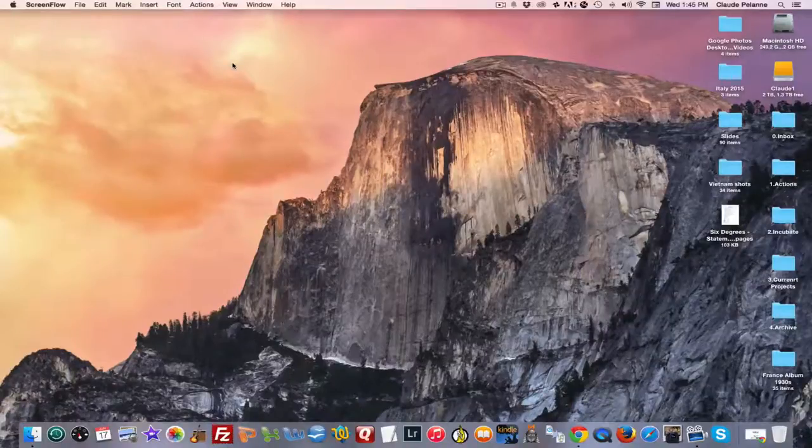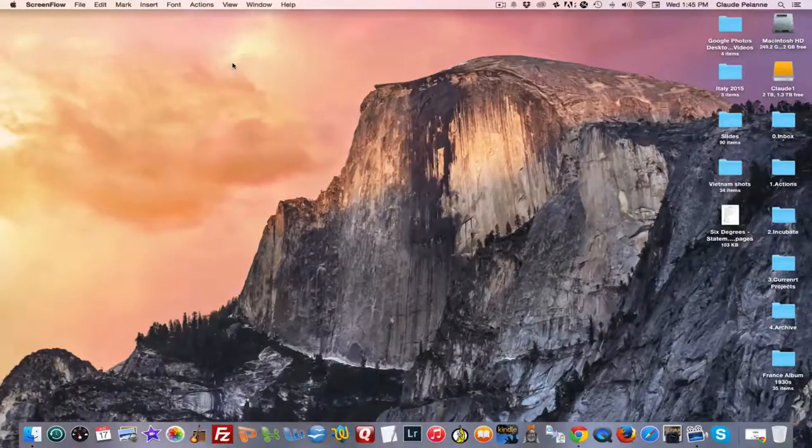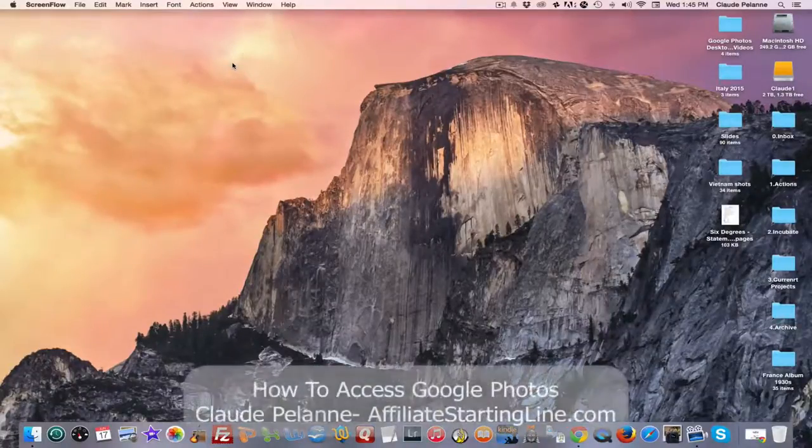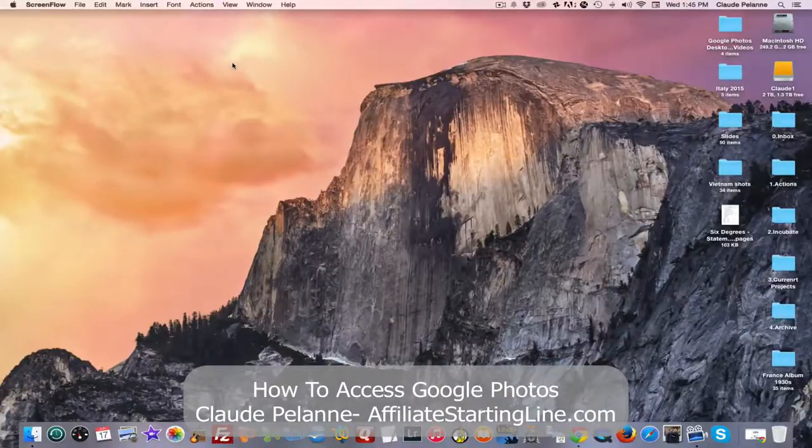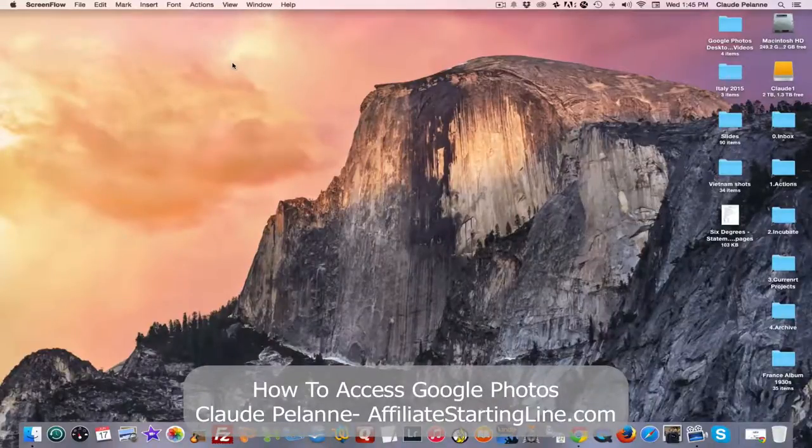Hi, this is Claude Pallon from Affiliate Starting Line, claudepallon.com. This is going to be tape two on Google Photos.